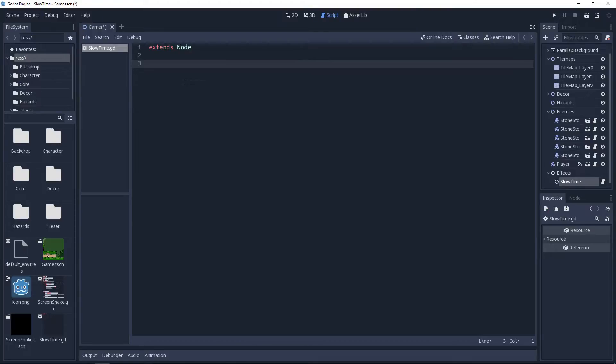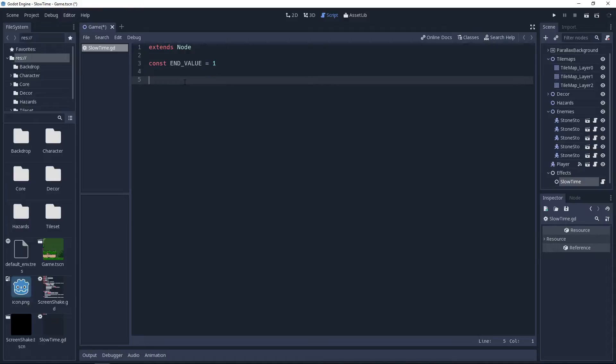To do this, we're going to need to store a few variables. Once we change the engine's time scale, we're always going to ease back to 1. So for readability, I will create a constant named invalue and set it as 1.